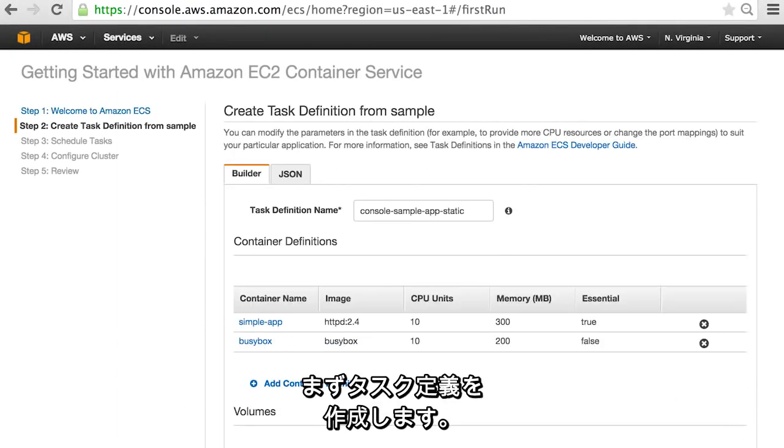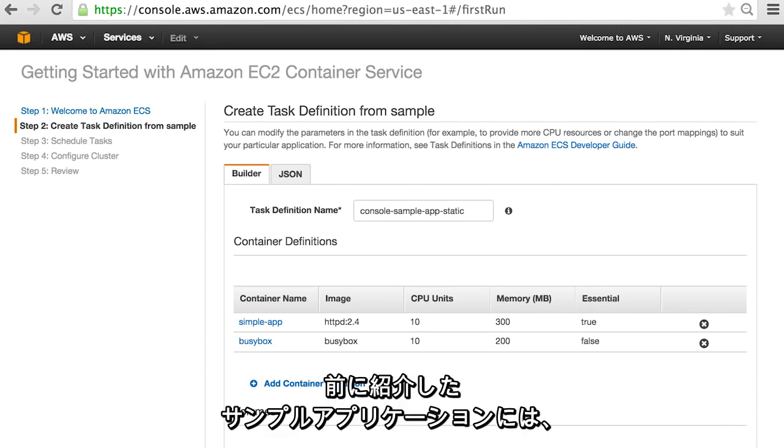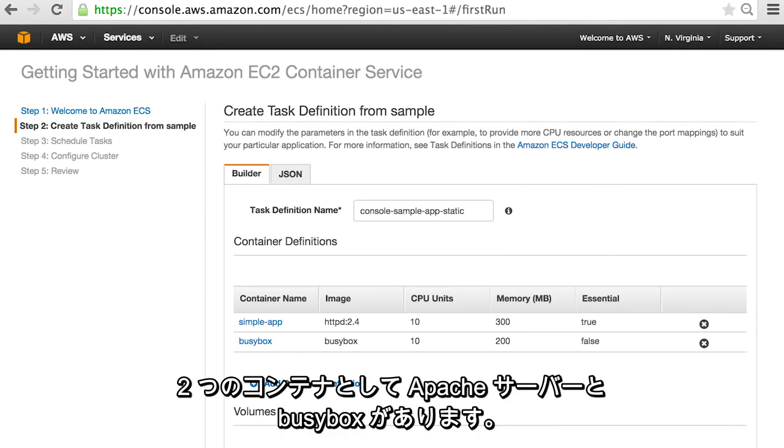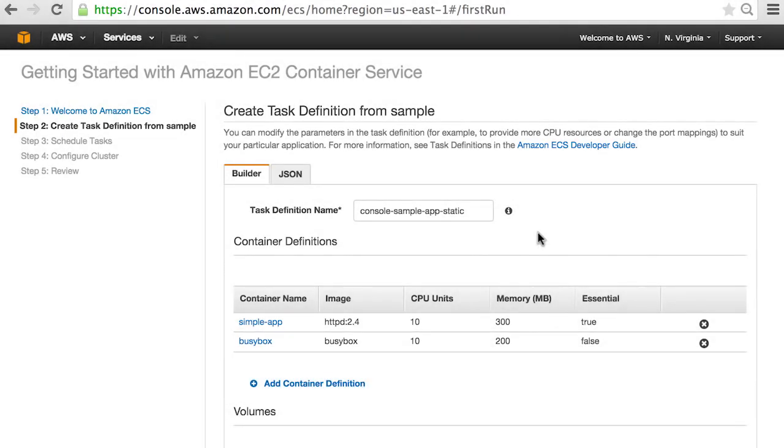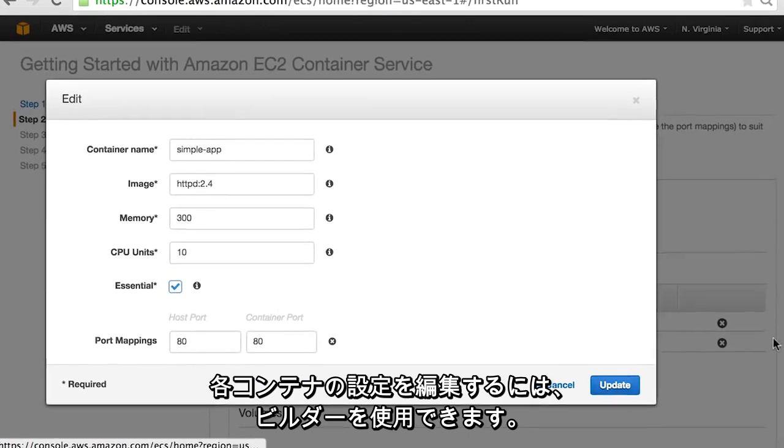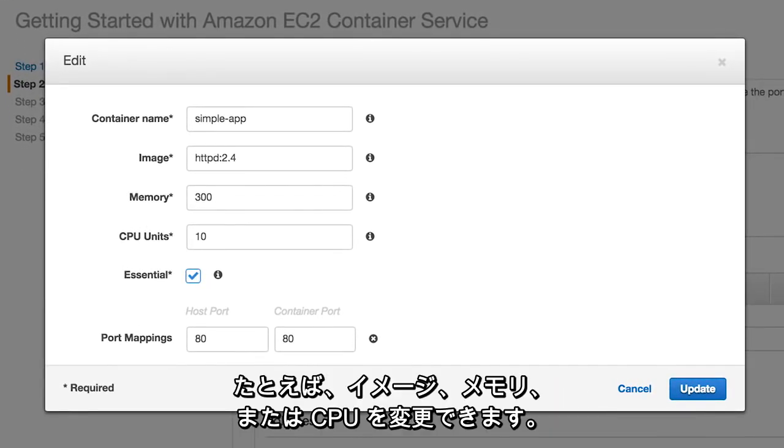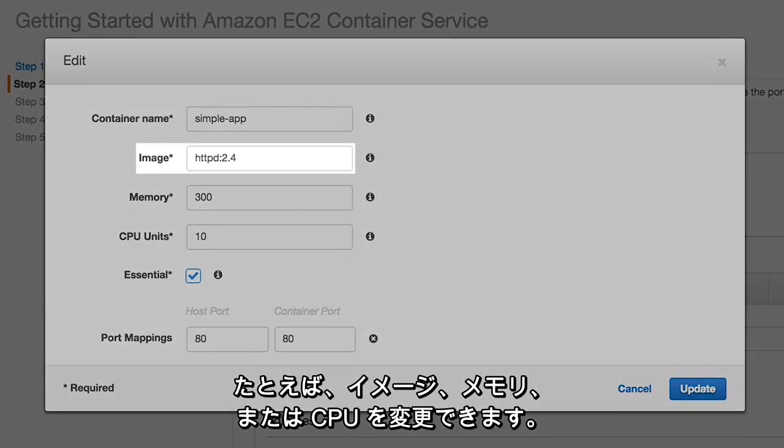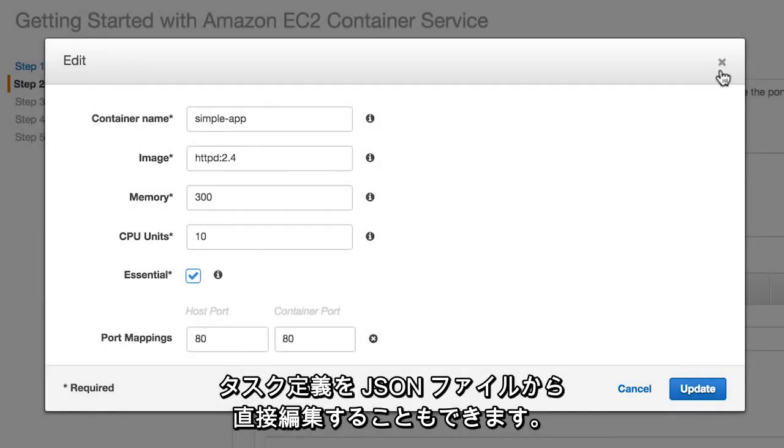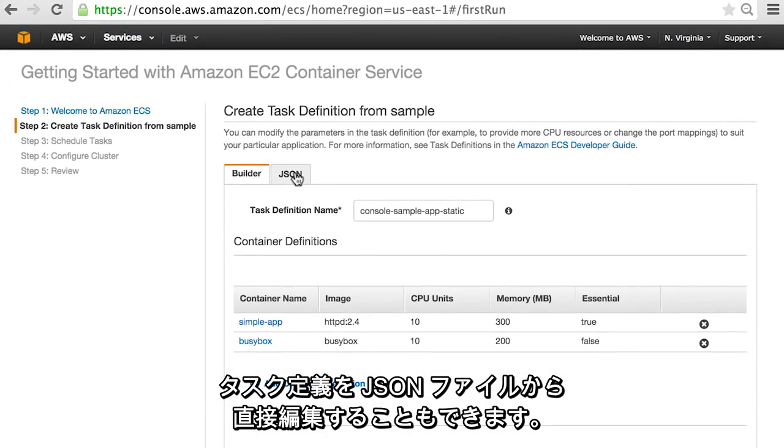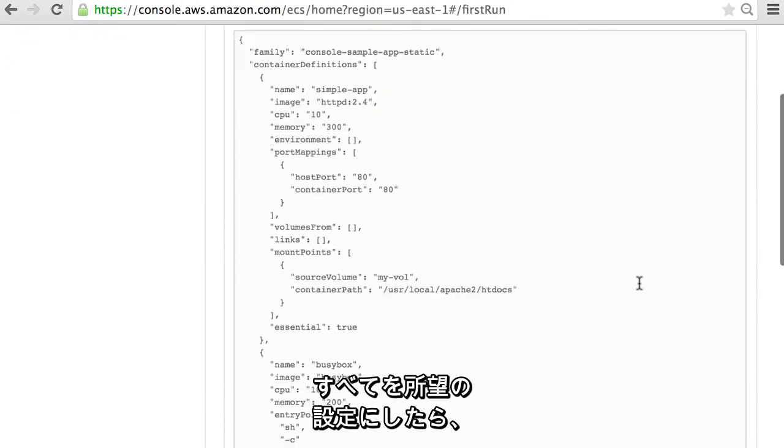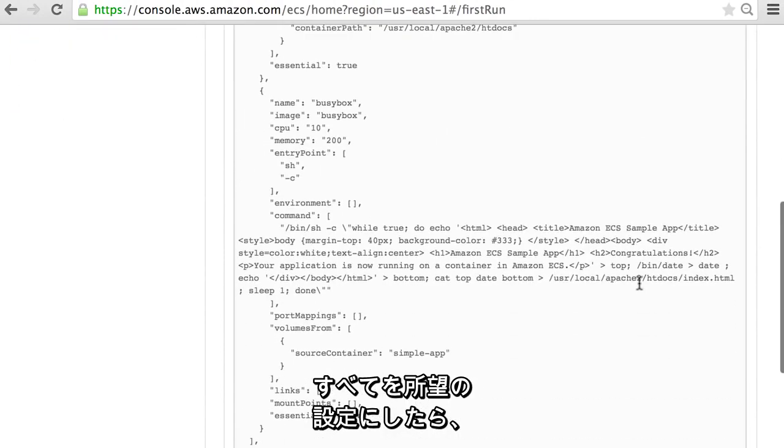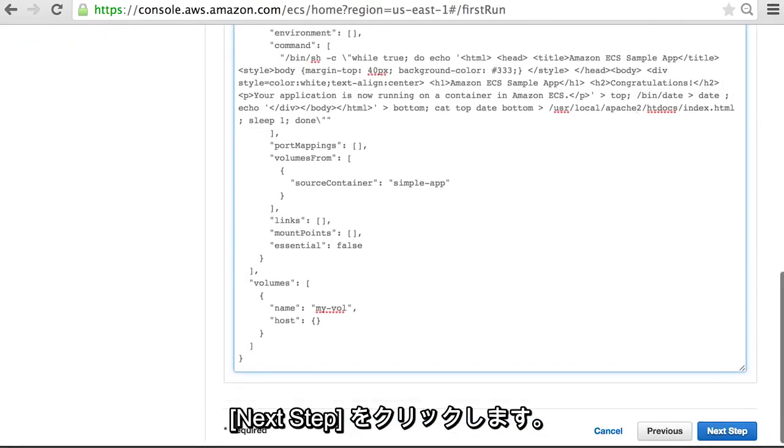We are first going to create a task definition. The sample application we discussed earlier has two containers, an Apache server and a busybox. You can use the builder to edit the configuration of each container. For example, you can change the image or memory or CPU. You can also edit the task definition directly from the JSON file. Once everything is set to your desired configuration, click next step.